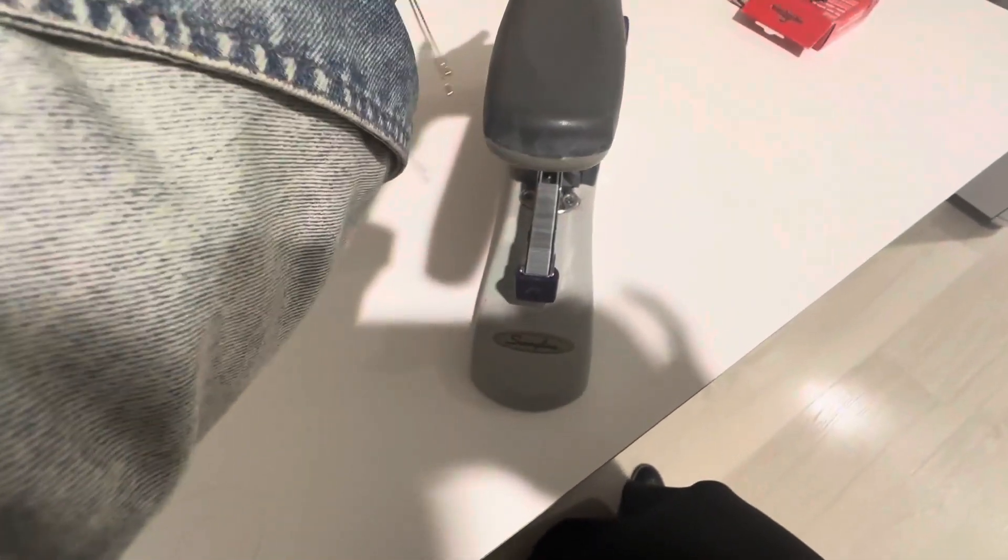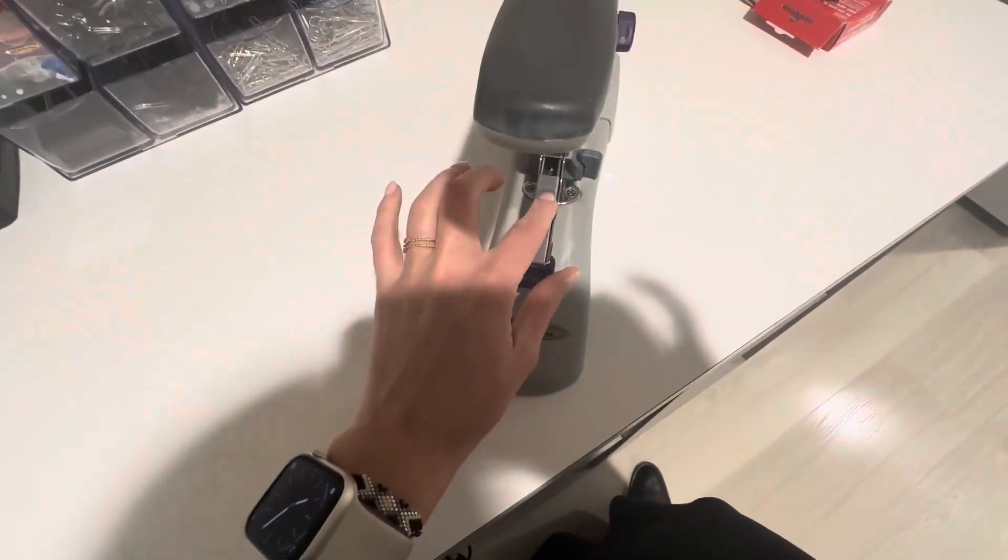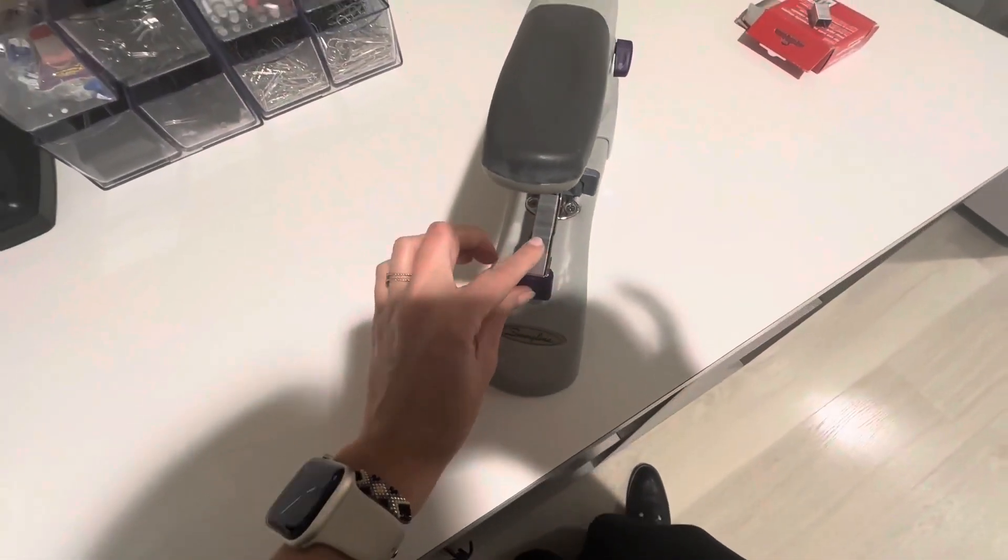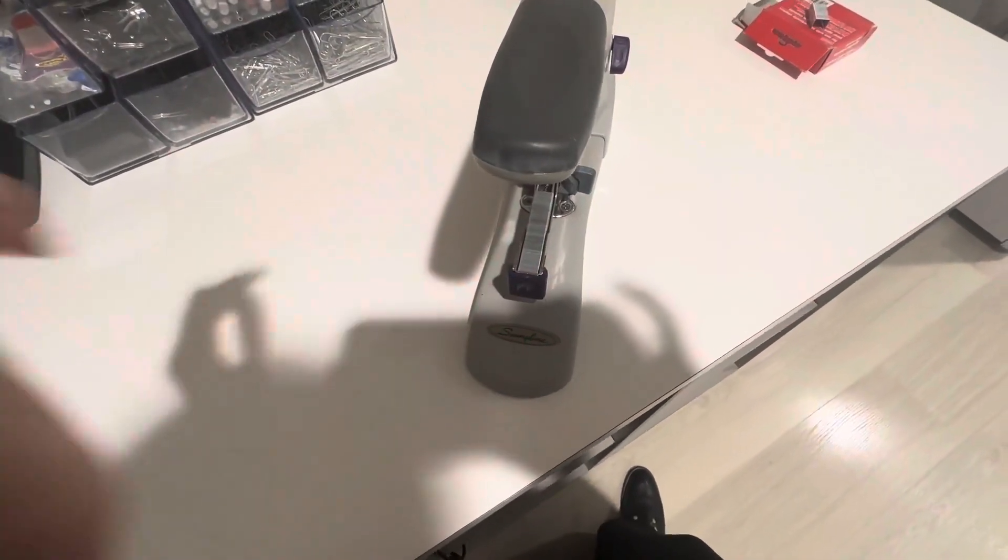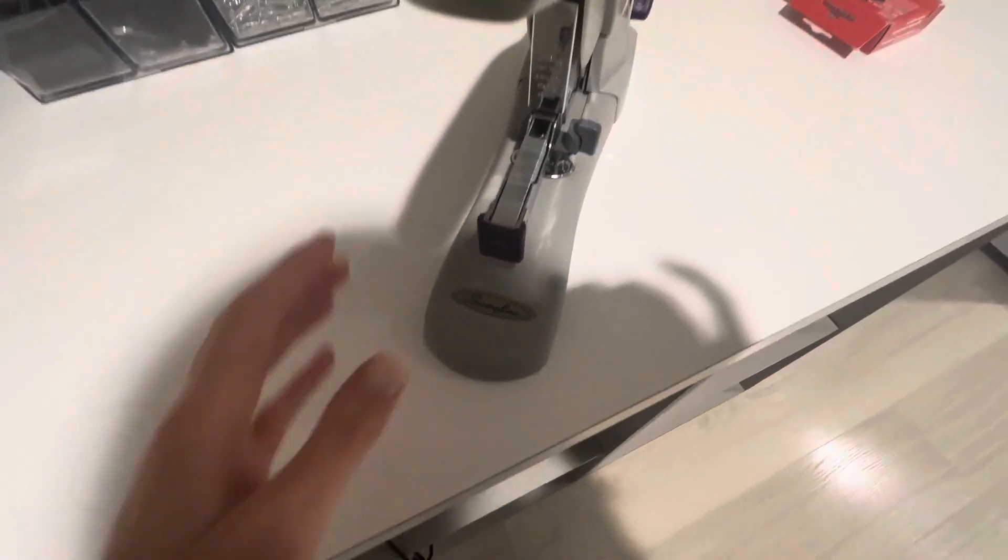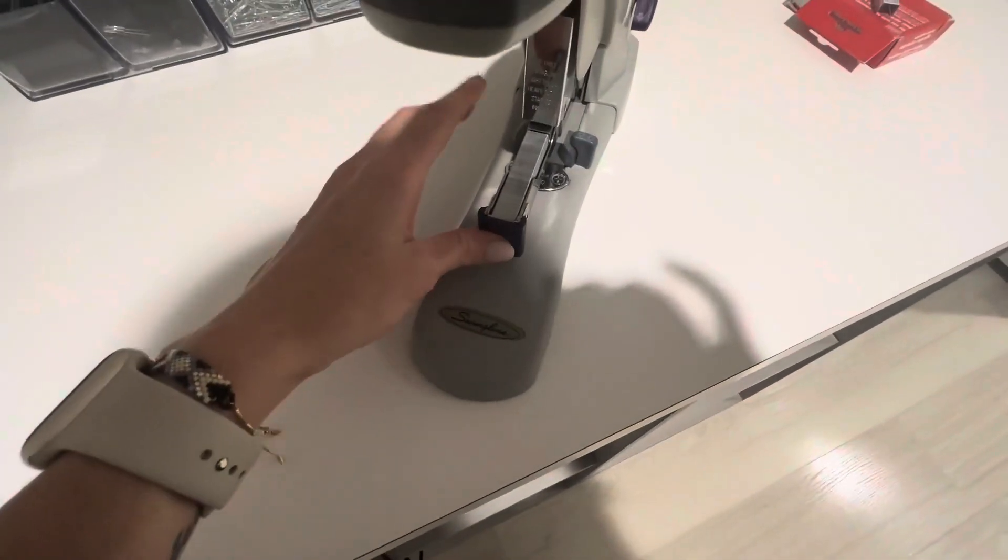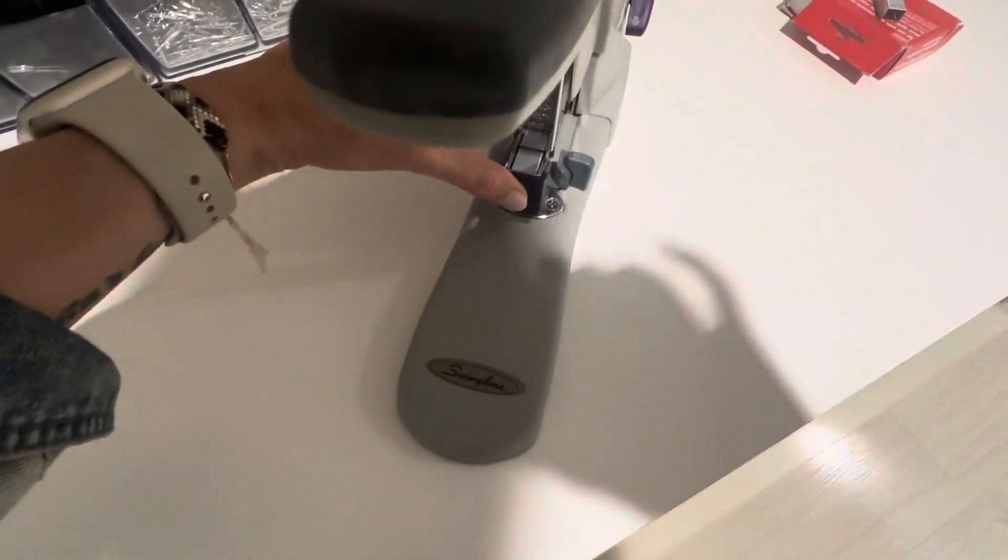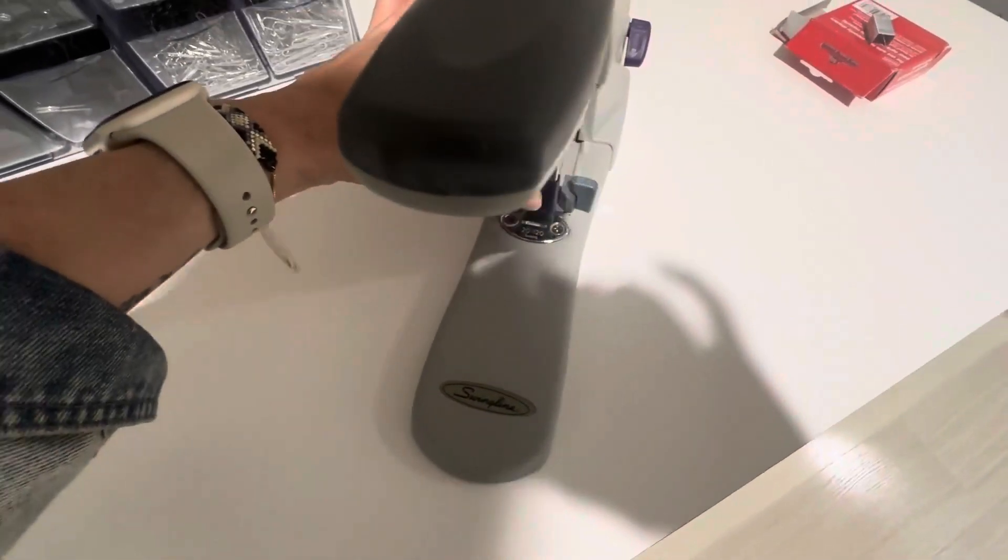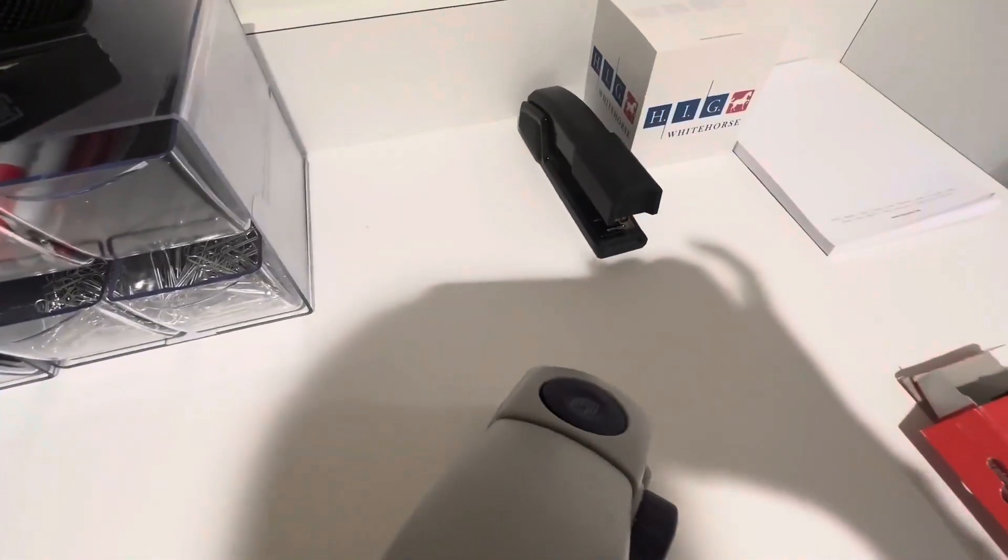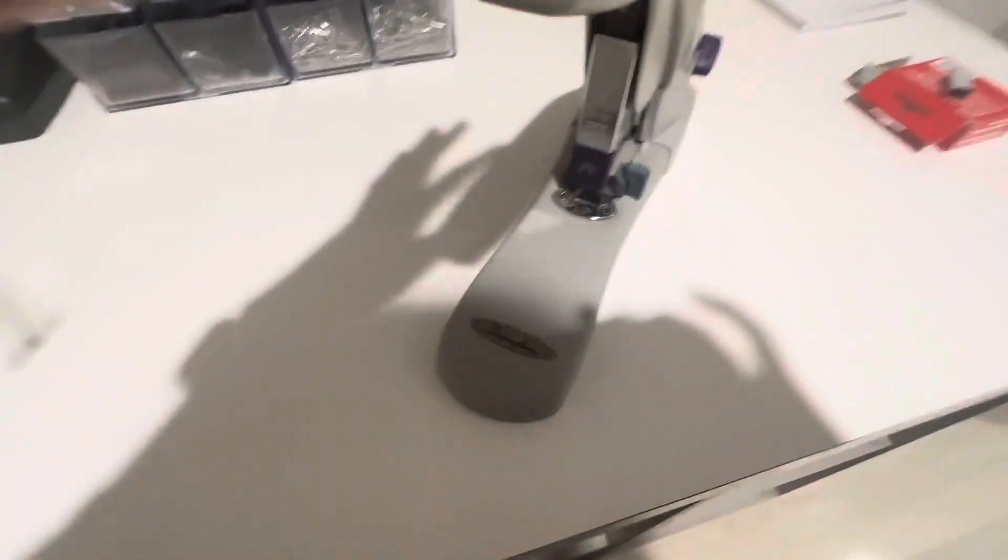The only staples that it does take are the heavy-duty ones. This will not work with your regular staples that you're putting into like that guy. You put your paper down there and like a normal stapler, and there you go.